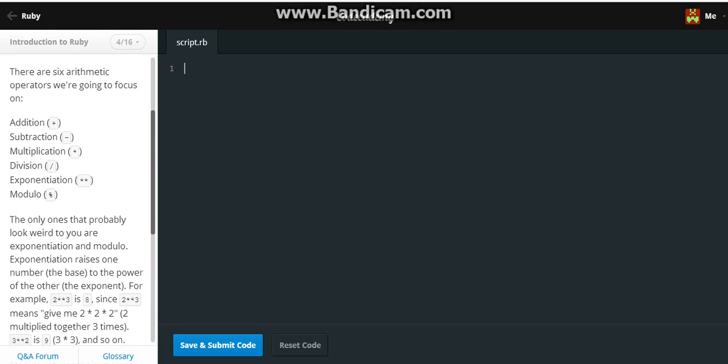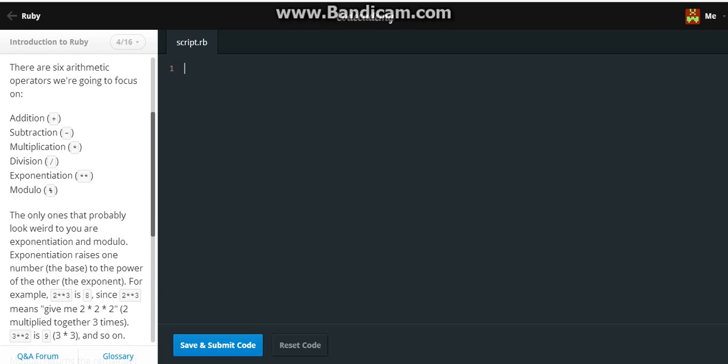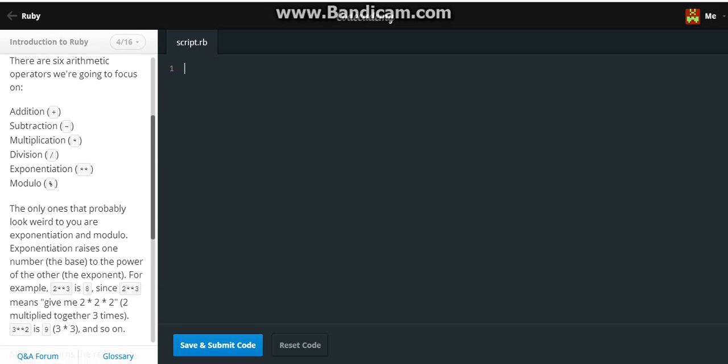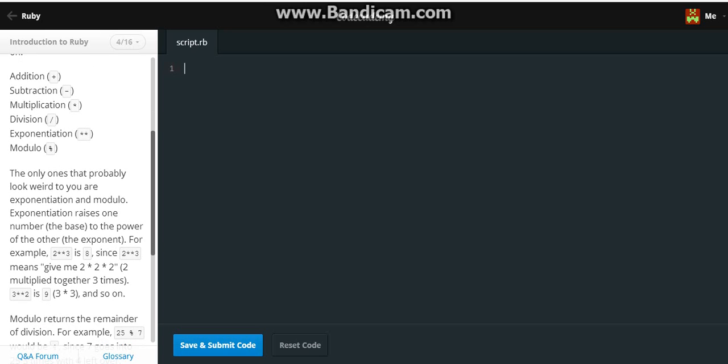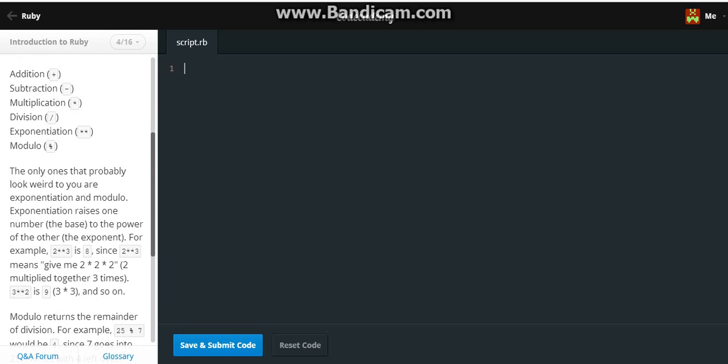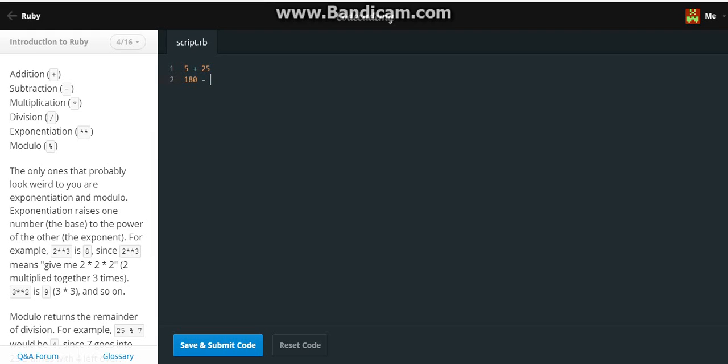Comment in the comments section below which number should I add. But I'm just gonna add like five plus twenty-five, 180 minus 80, two times five.